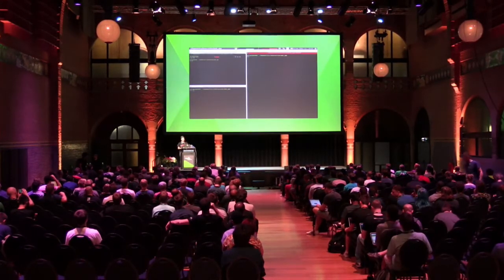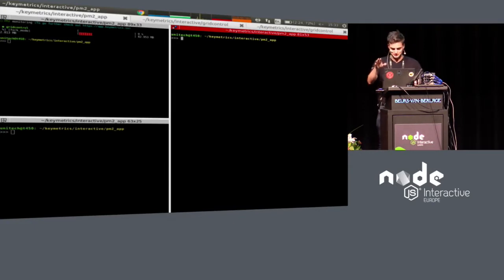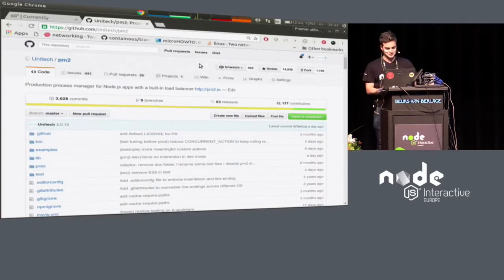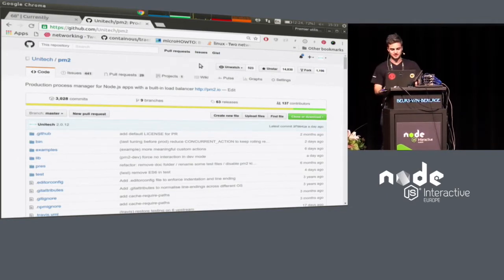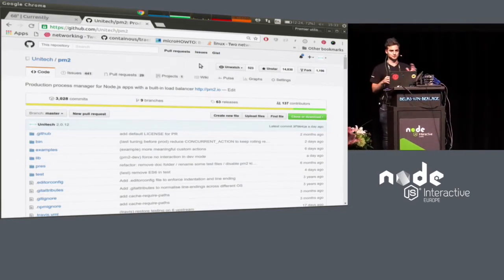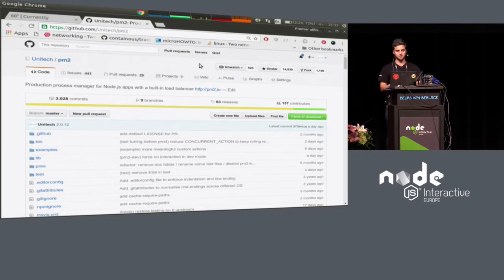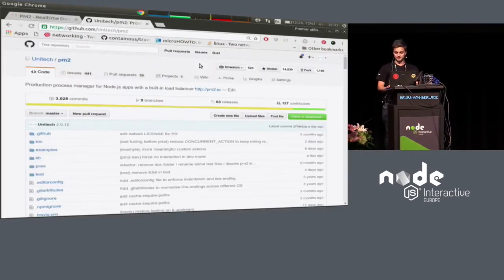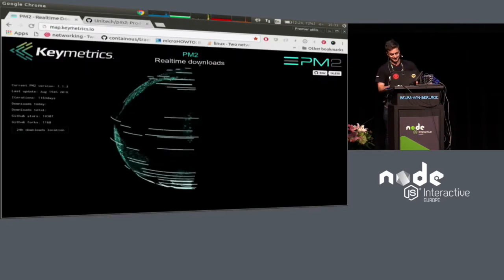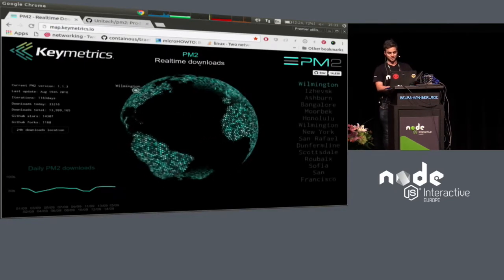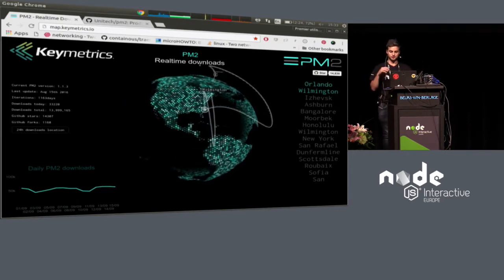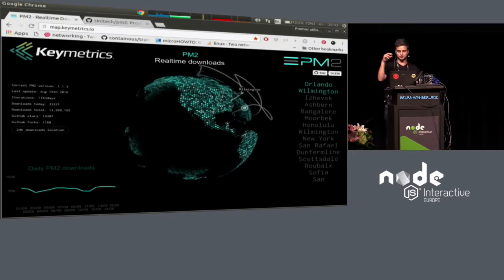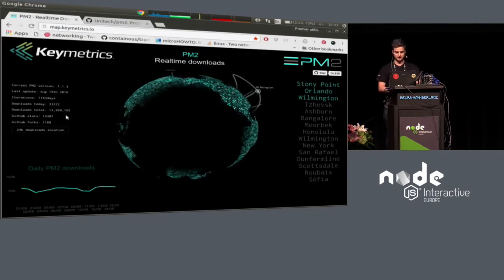Hi. So, lightning talk — I'm not used to that, so I will try to go fast. PM2 is a process manager I built three years ago with the community. It's a process manager that allows you to keep alive your website and make it more performant in production. It's on GitHub, and this is the download location of PM2 in real time — every time someone downloads PM2, you can see a line on this map.